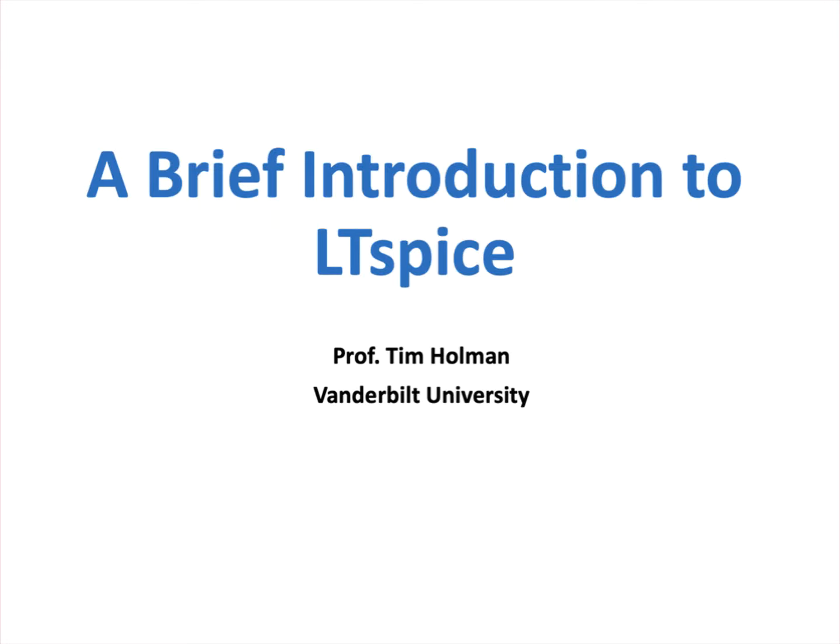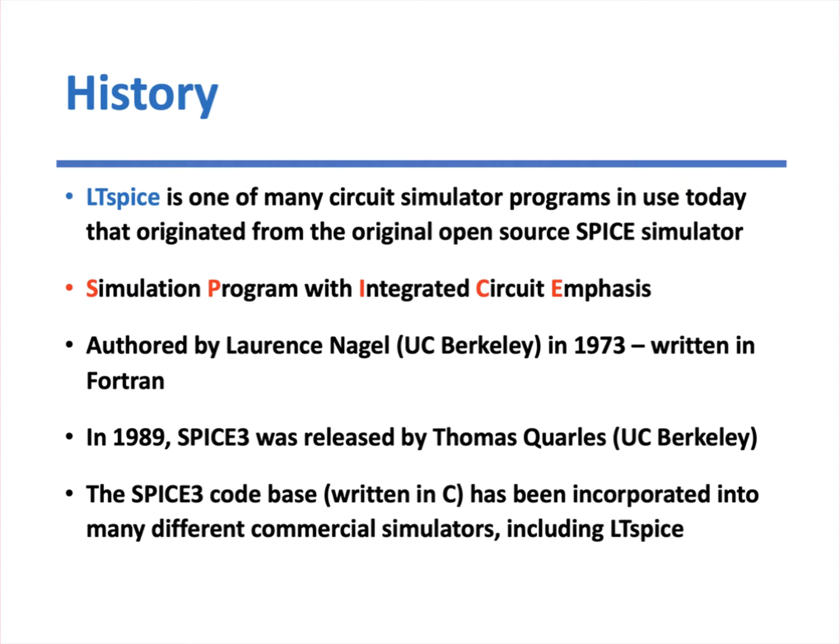This video is intended to introduce Vanderbilt students to LTSpice, which as an electrical engineer or any type of engineer who's going to be involved in circuit design, you'll find this to be a very useful software tool which enables you to simulate electronic circuits and see their actual behavior. So let's go through, and before we begin here, let's first just look at some of the history of LTSpice.